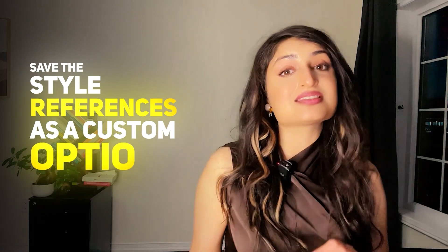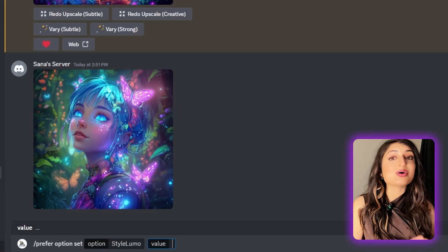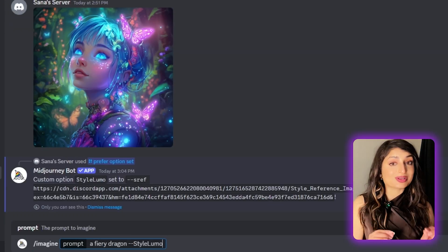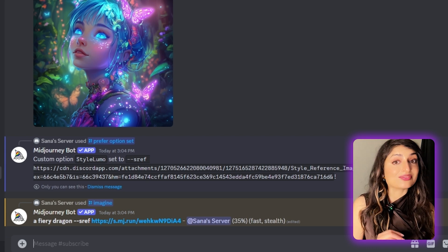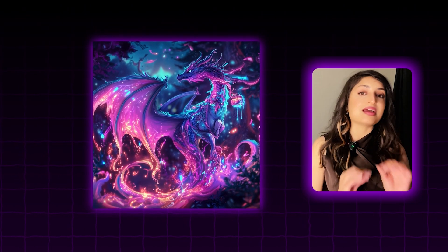Here's another trick. If you're using the same style reference frequently, putting in the URL every time is going to get old real quick. You can actually save that style reference as a custom option by using the prefer set option command within Midjourney. Give it a name and you're all set. Every time you add that custom name, Midjourney knows what you're talking about and will add that style reference to your image without you having to grab the URL every time.